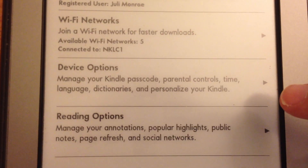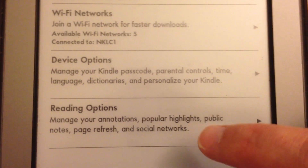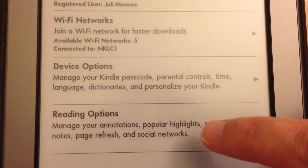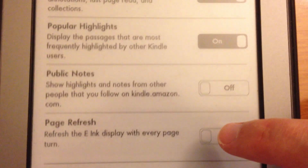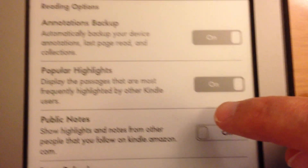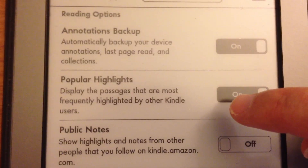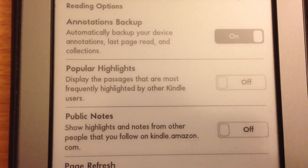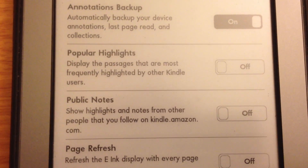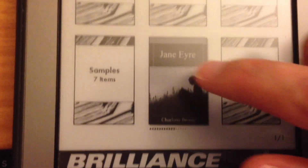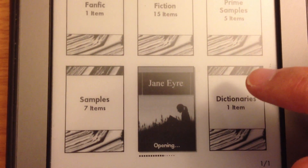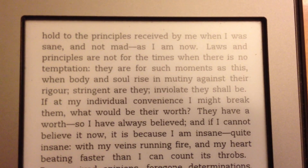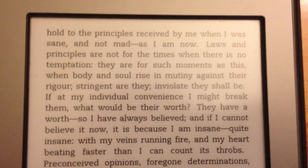Then you'll go to reading options, and you'll see here it's managing your annotations and popular highlights. You can go to here — there's popular highlights — you can turn it off, and if you go back to the book, there are now no highlights.